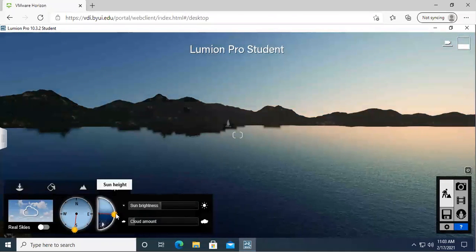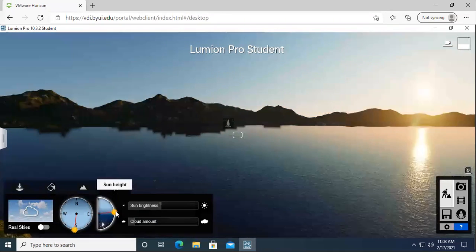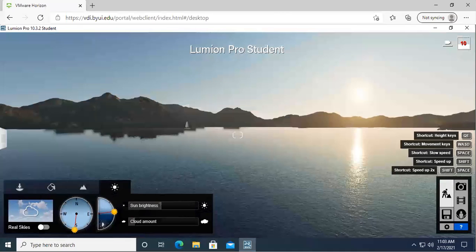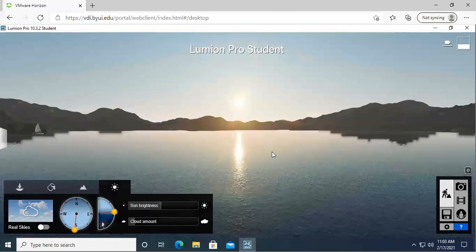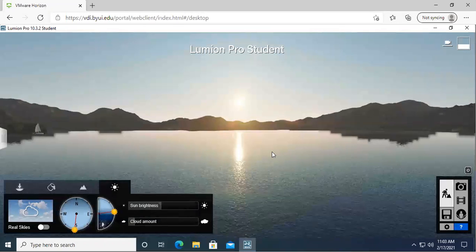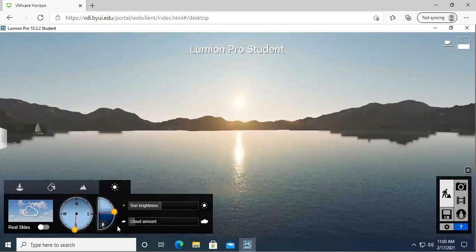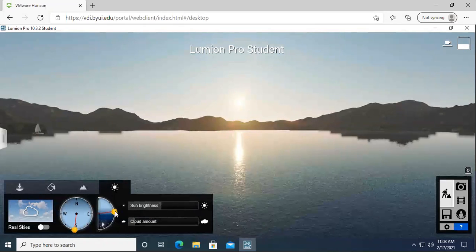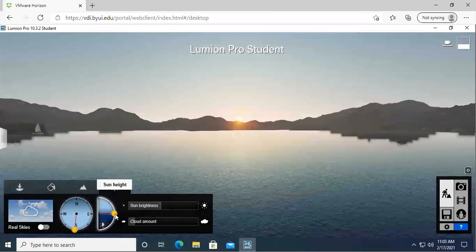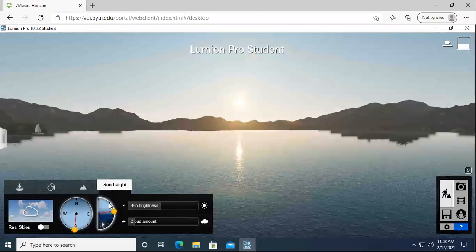So there you can see the sun right there, that small little circle. It adds a lot of interest, a lot of color to your different renderings and just makes it really exciting because it makes it like real life and just being able to see your design at any time of the day.